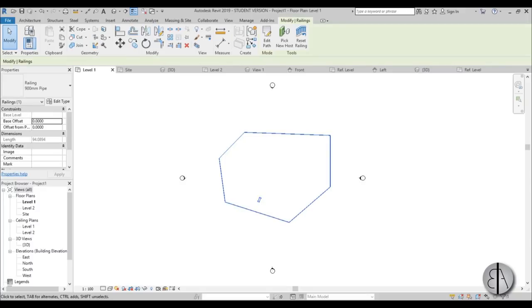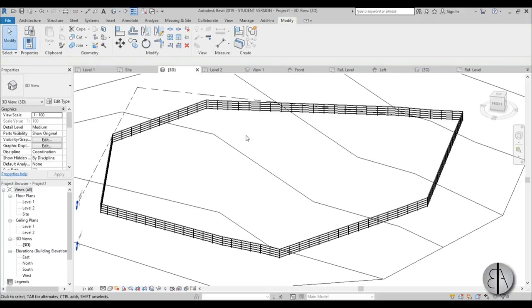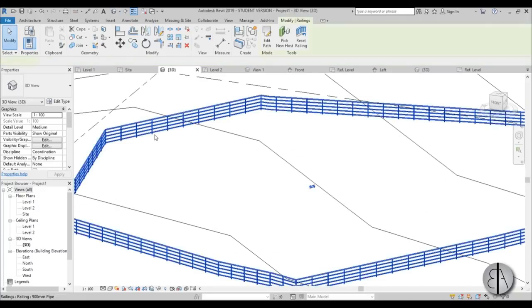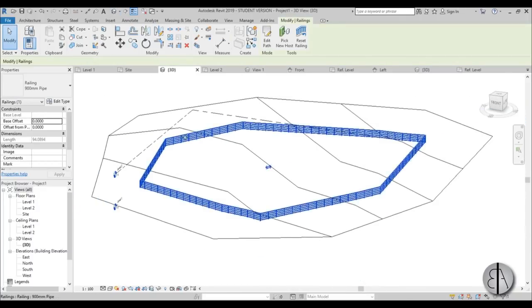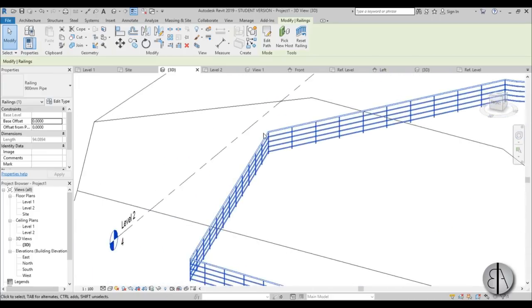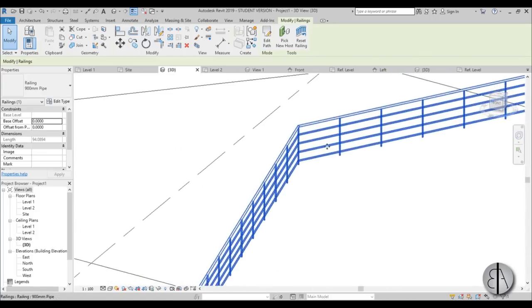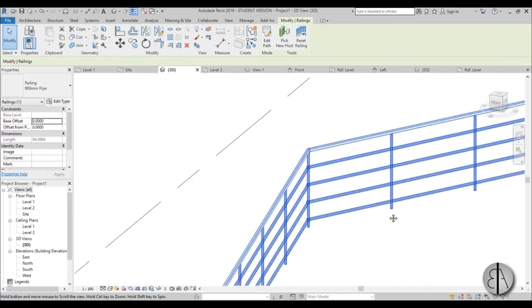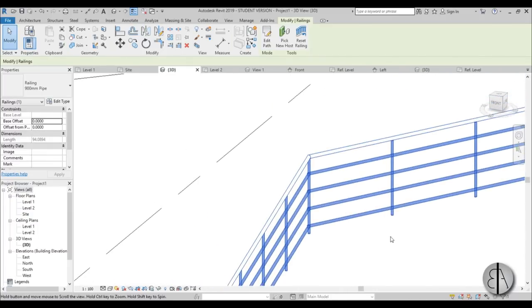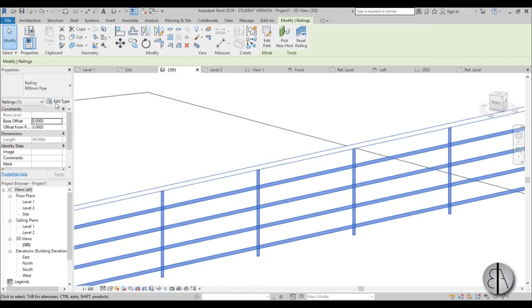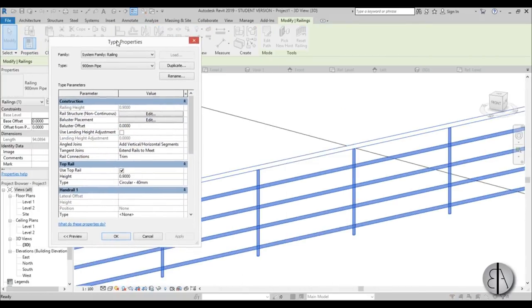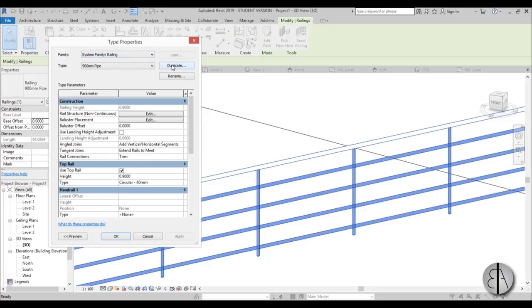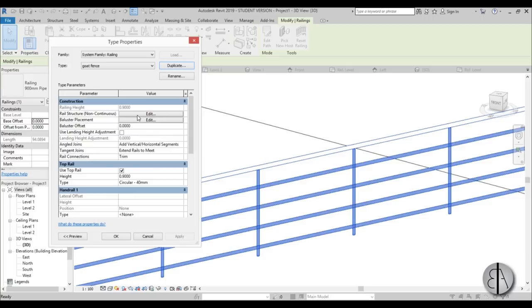Now let's select this railing. I'm going to be making changes along the way and we'll see everything in this railing. Let me zoom in. Let's go Edit Type. I'll move this over here. In the railing, I need to duplicate it to create a new railing. Let's call this Goat Fence.